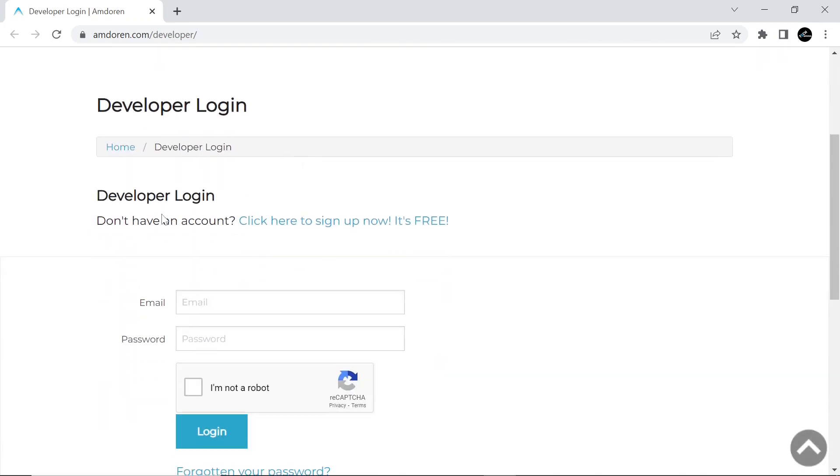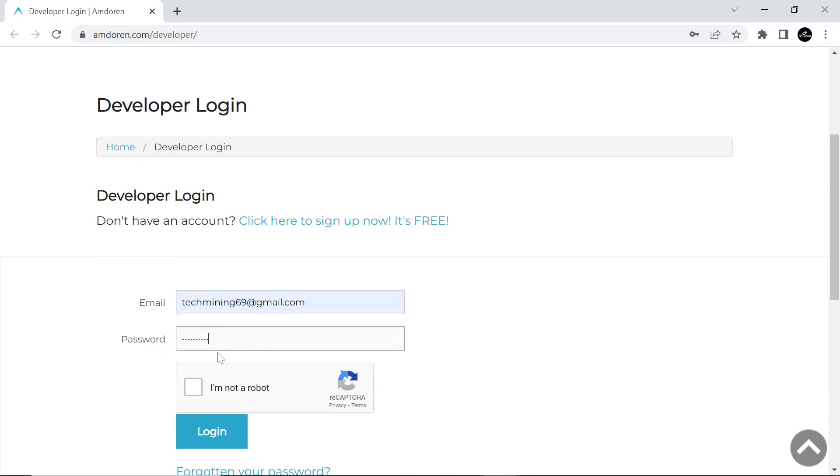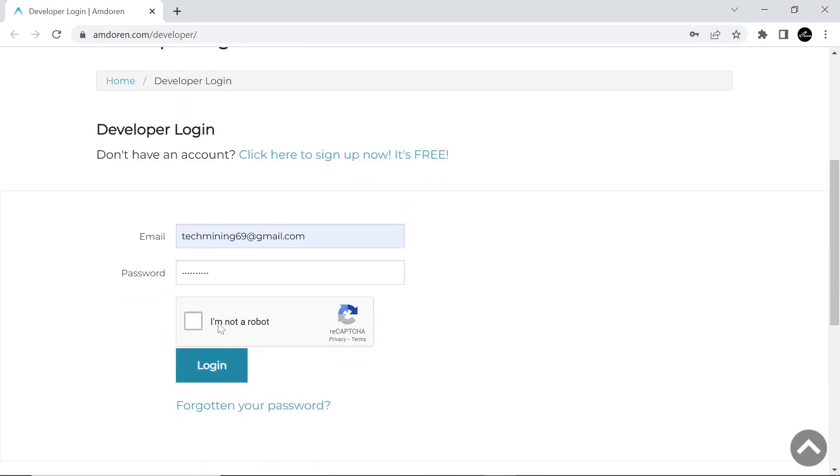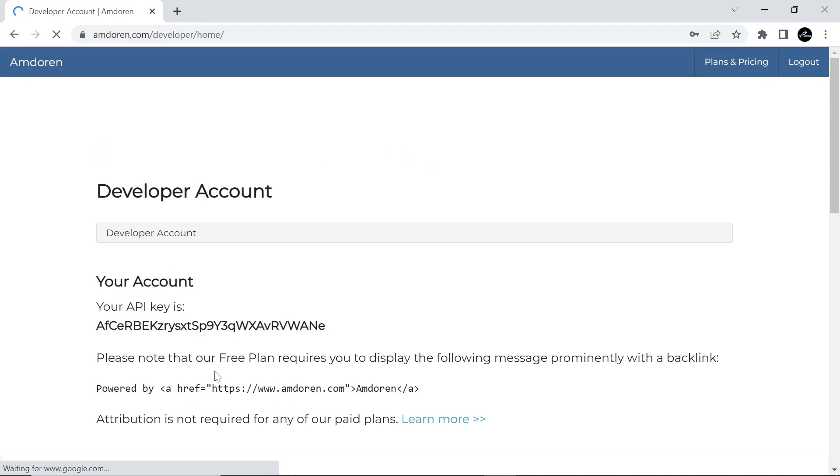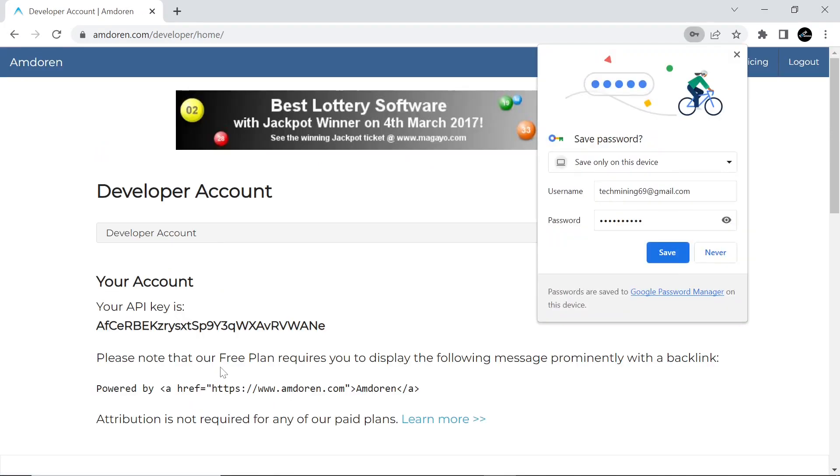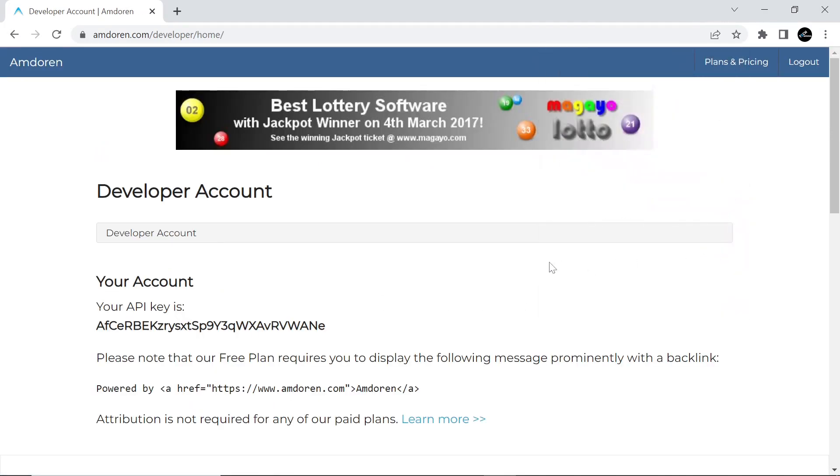Log in to the developer area by entering your email ID and the password you received in your email. After successfully logging in to your account, you will see your API key. Write down this key in notepad editor.